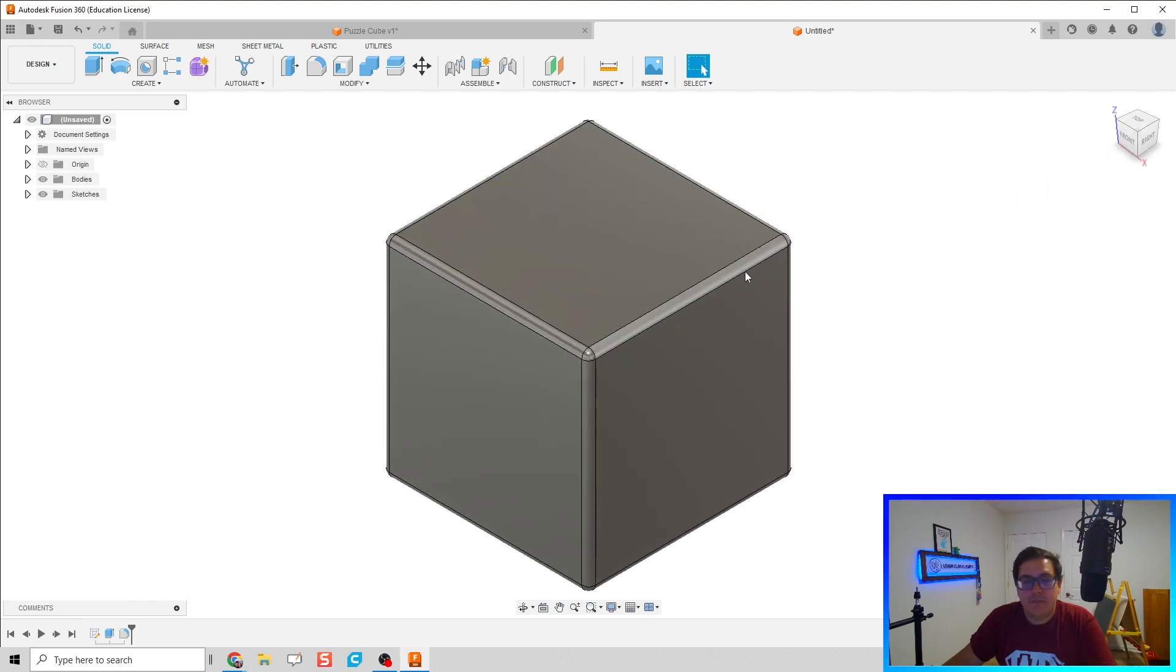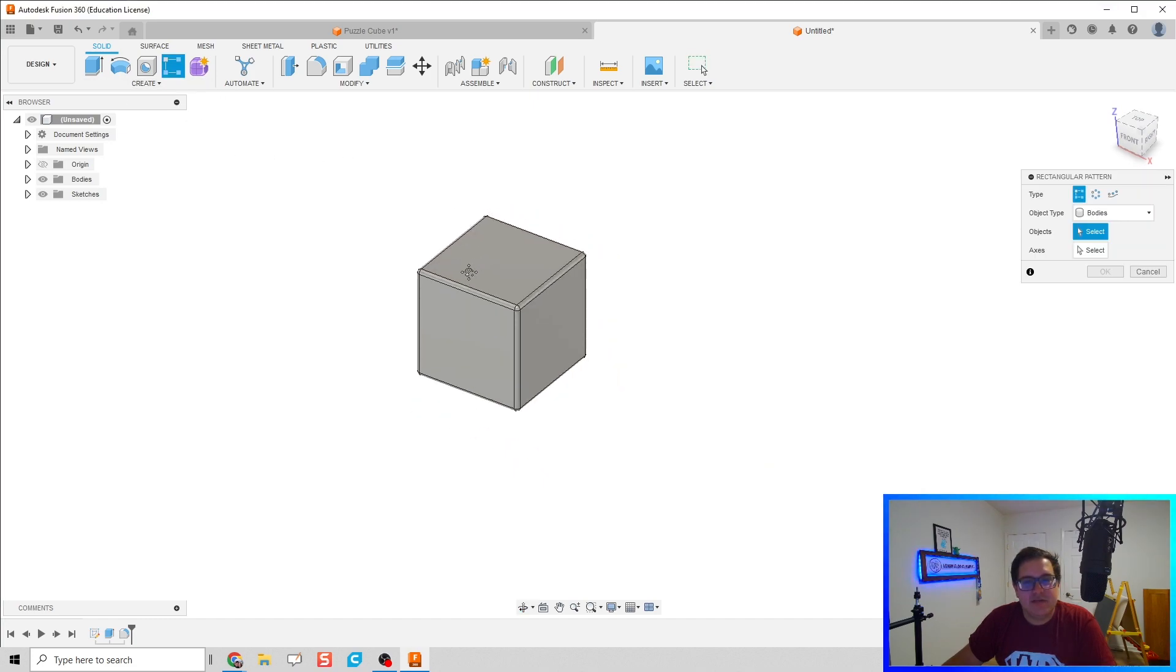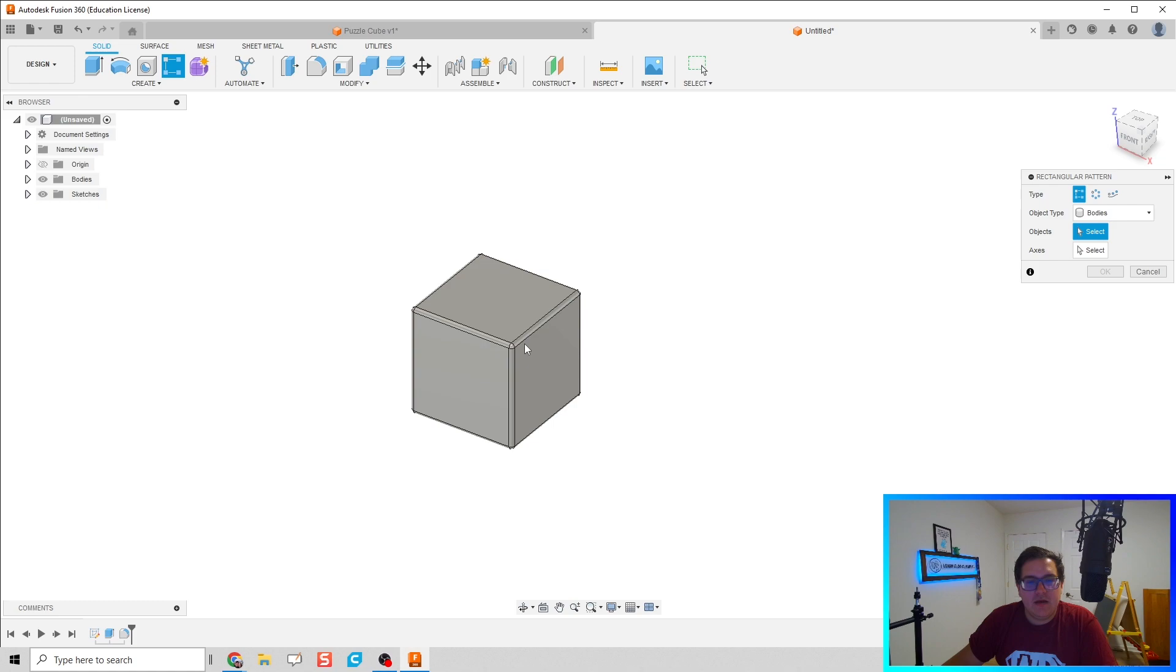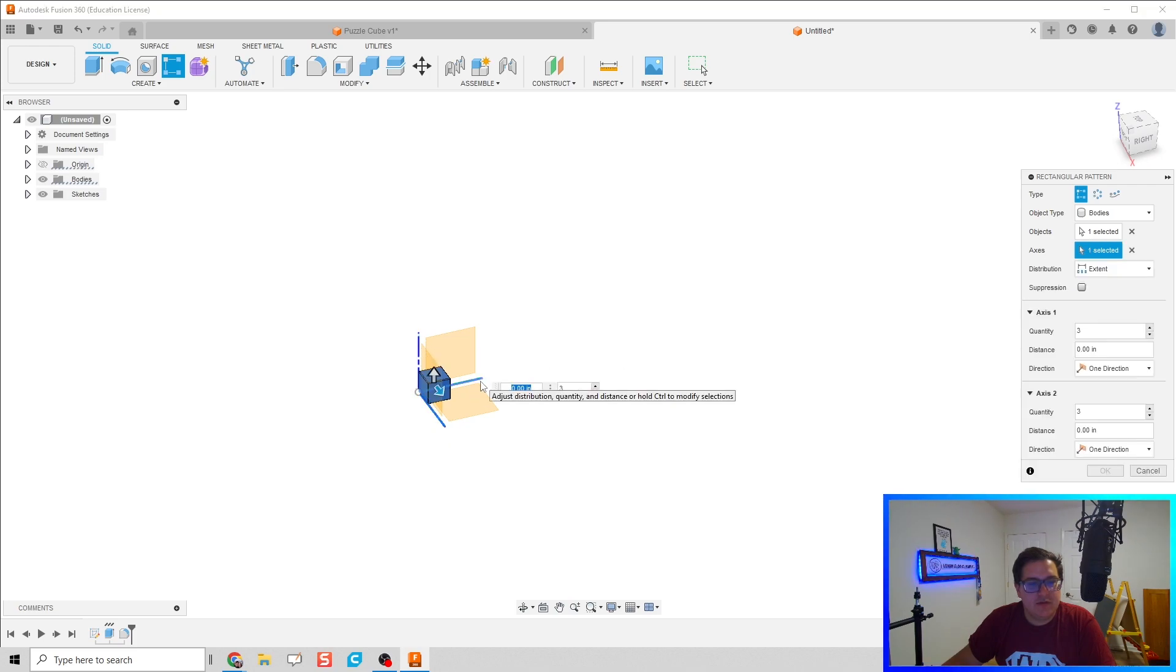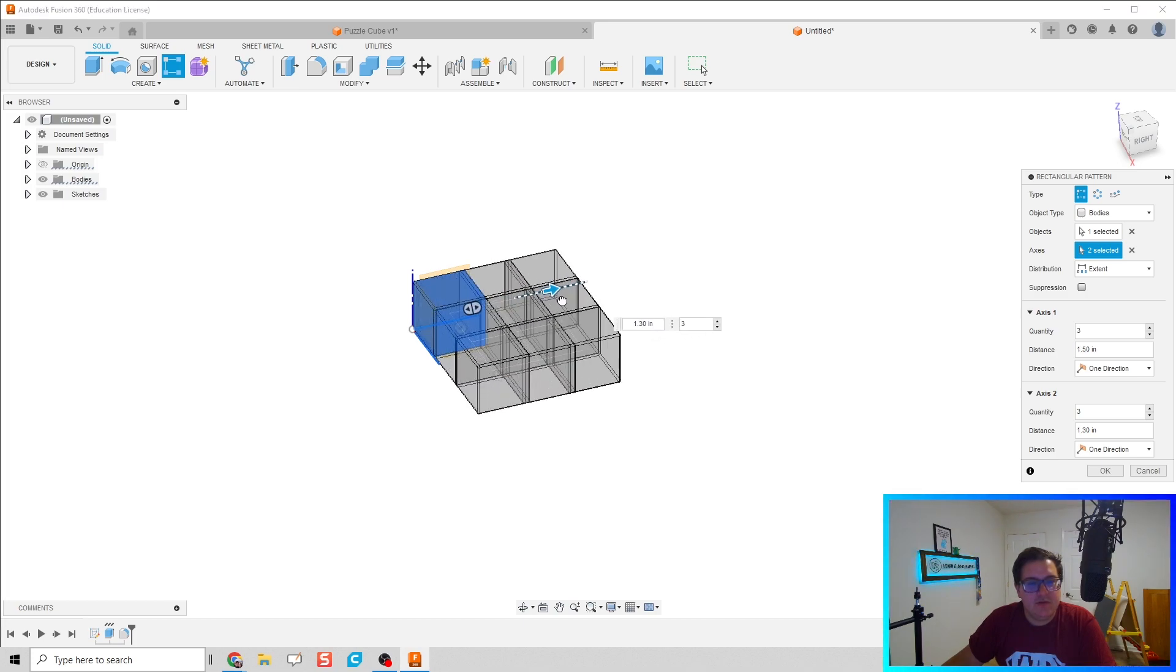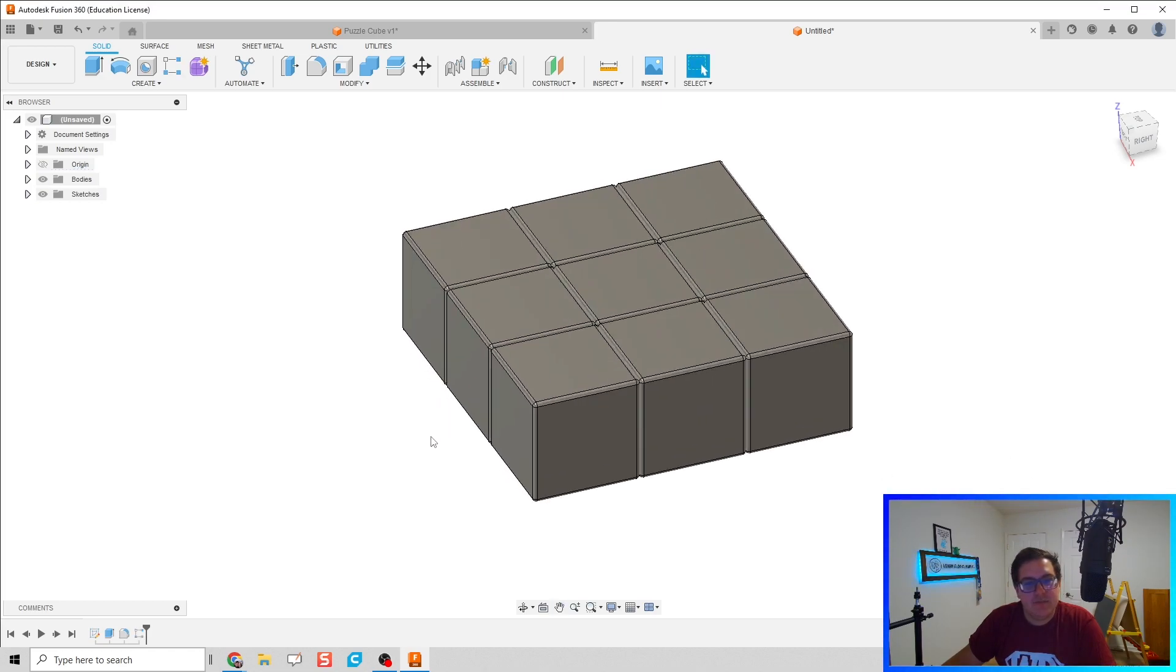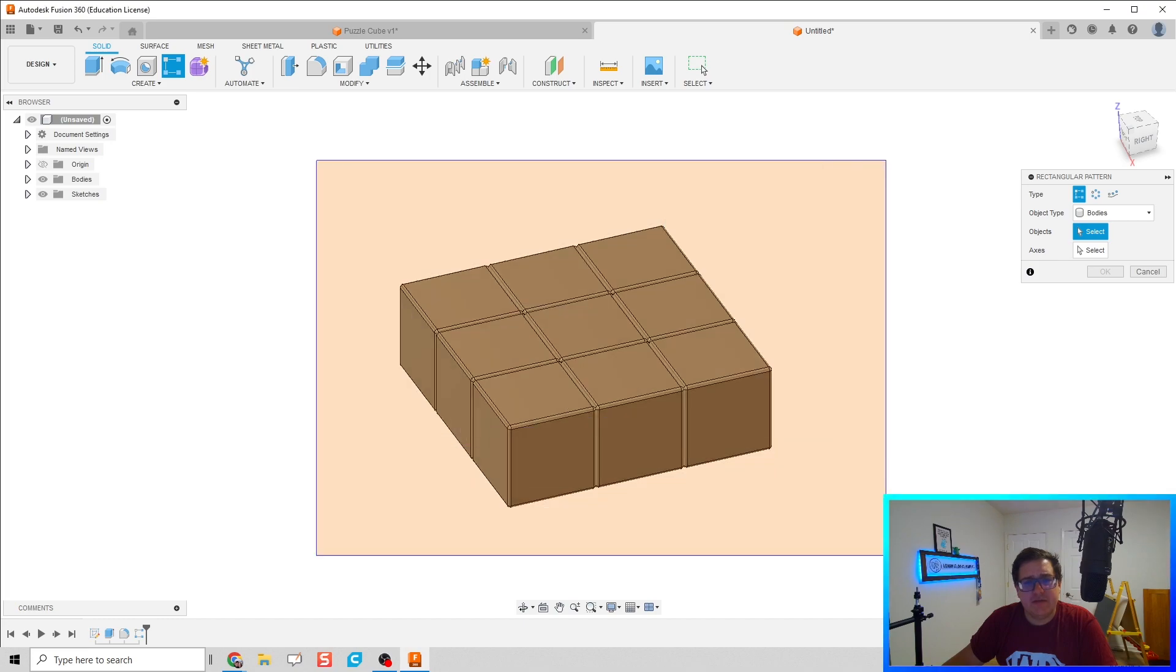Now we're ready to make our nine cubes. Unfortunately, we can't do linear rectangular pattern in three directions, or at least not that I'm aware of. In our command prompt here, it says bodies - we'll keep those as bodies. Objects is clearly going to be the one cube we've made so far, and then for axes we're going to choose two different axes. I'm going to choose the X and the Y axes. We're going to bring those out an inch and a half because that'll be for three cubes. We'll do that in two directions, so now we've got nine bodies or nine cubes ready to roll.